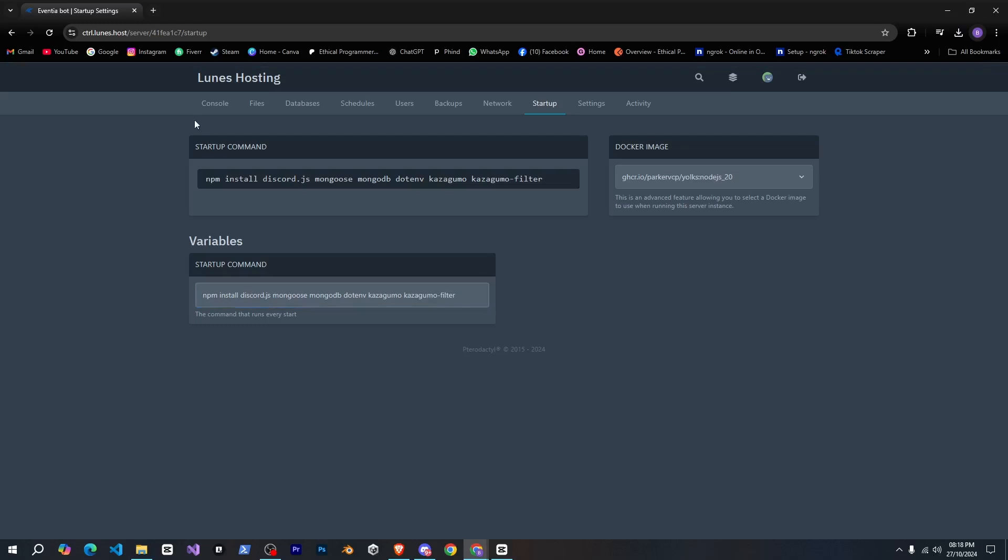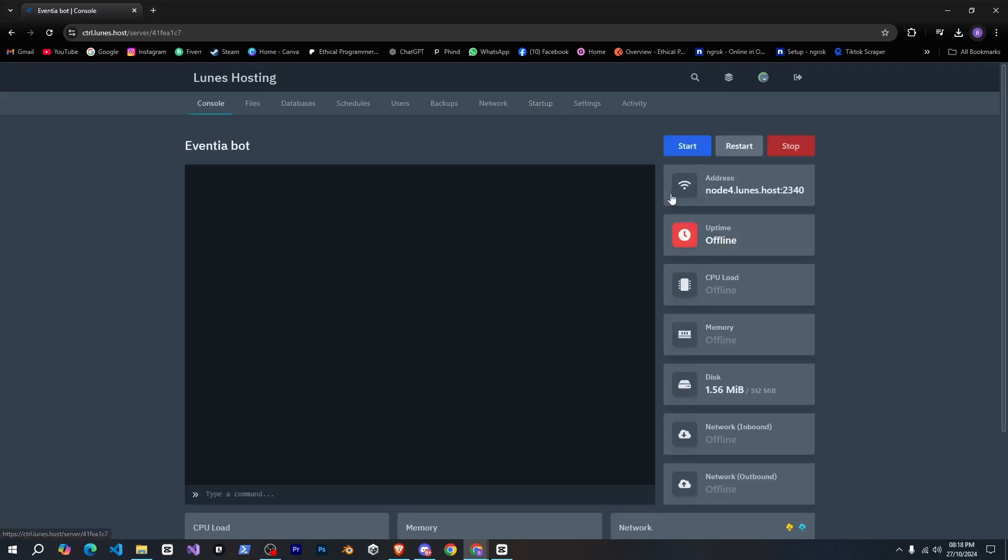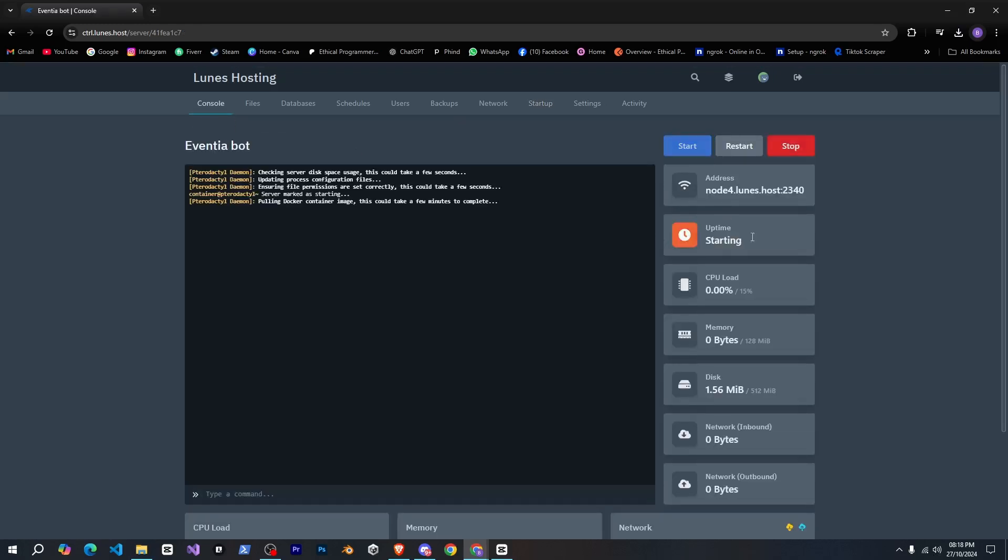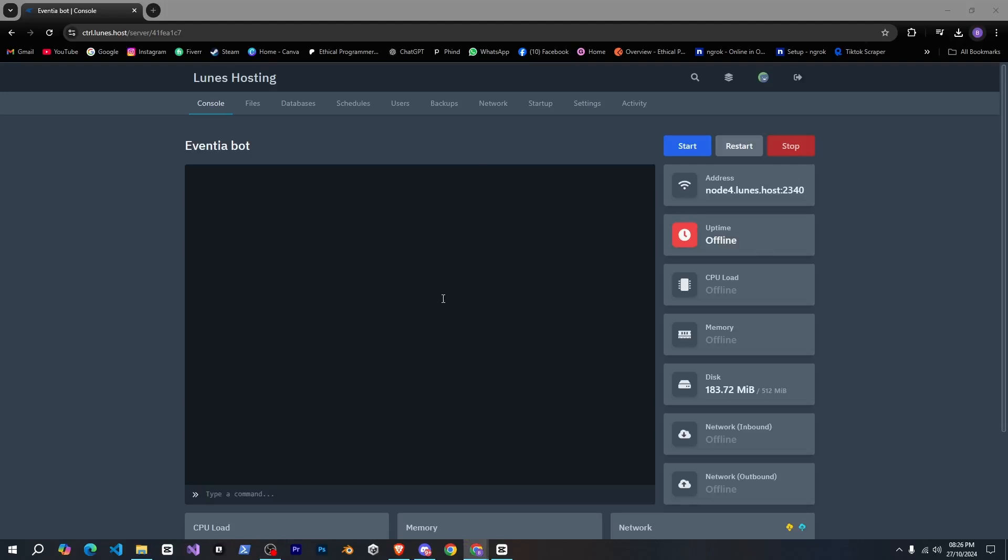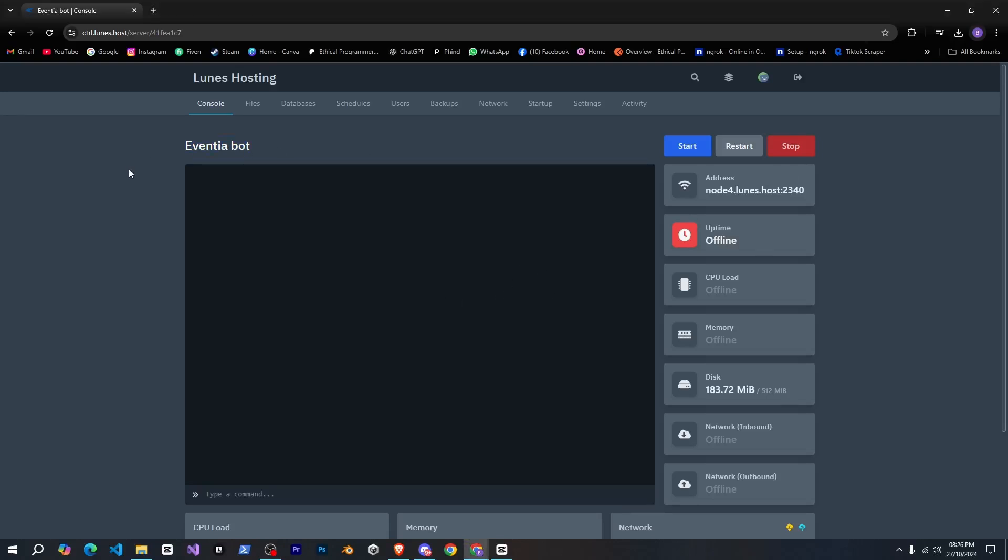Then, I'll go to the console and click on start, and it will start installing all the packages. This might take a bit of time to install, so don't worry.